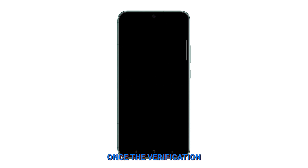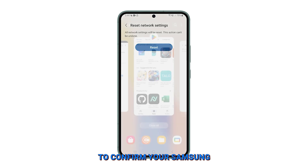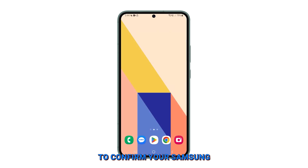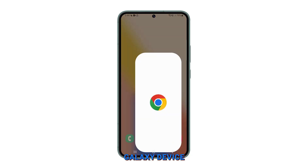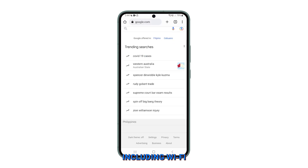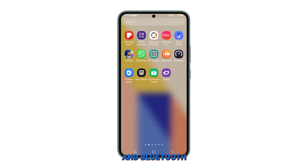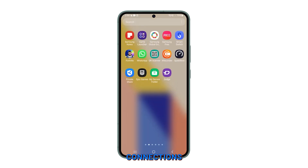You may be prompted to enter your device PIN, password, or pattern. Once the verification is complete, tap on Reset to confirm. Your Samsung Galaxy device will now reset all network-related settings including Wi-Fi, mobile data, and Bluetooth connections.